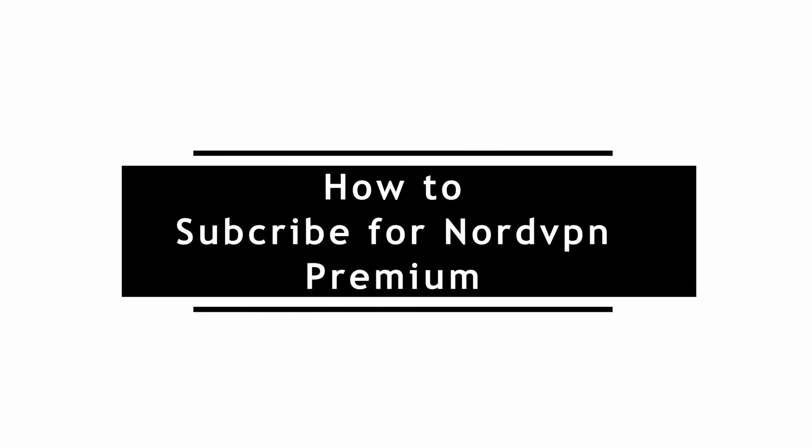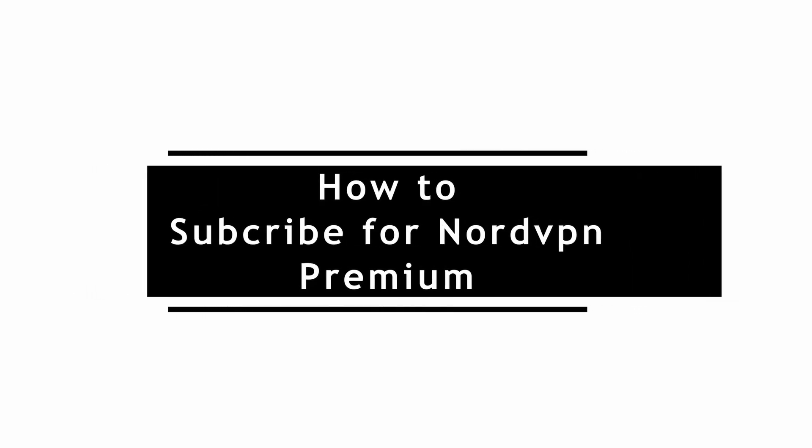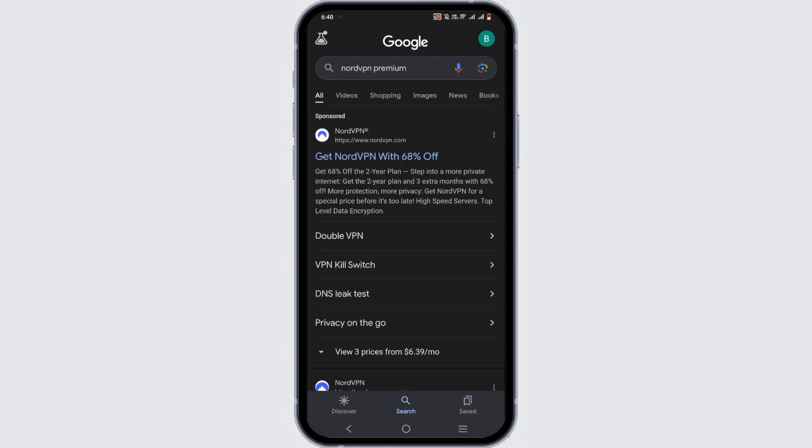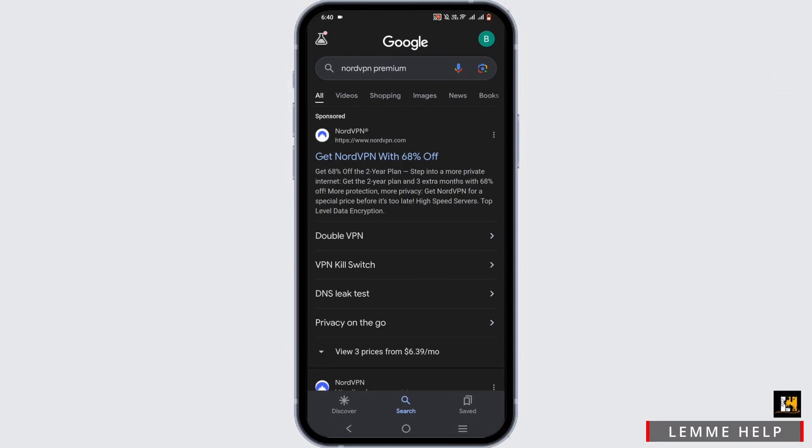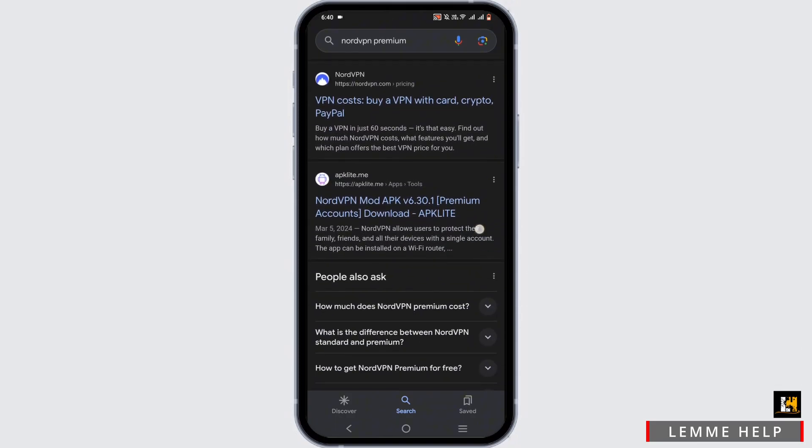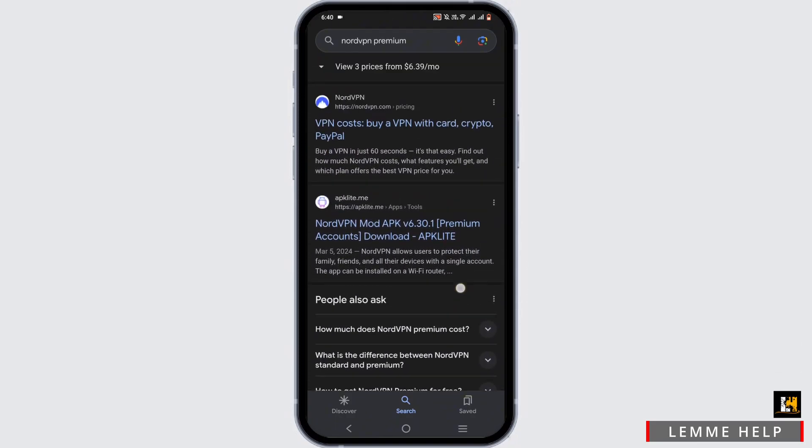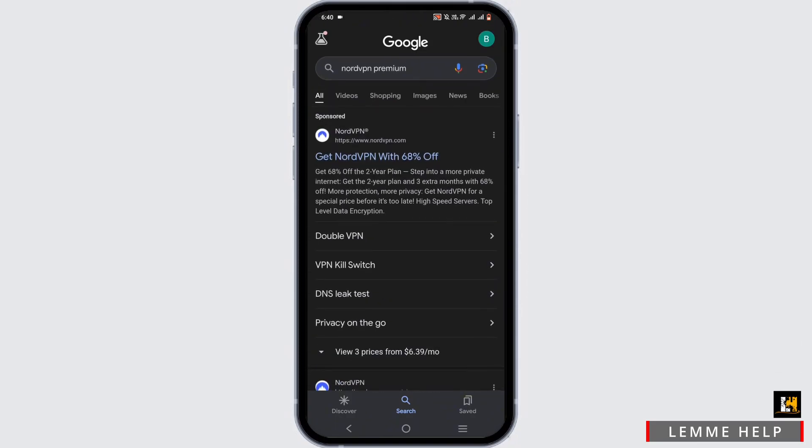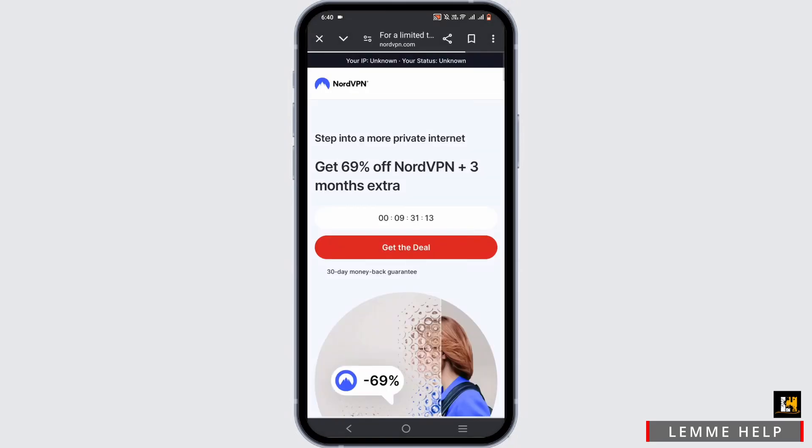How to subscribe for NordVPN Premium. Welcome or welcome back to the channel and let's start with the video. Open up a browser that you prefer and search for NordVPN Premium or just type in nordvpn.com. You'll be redirected to the official webpage of NordVPN.